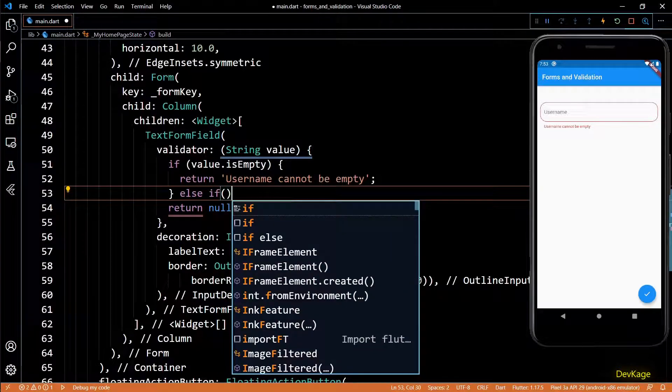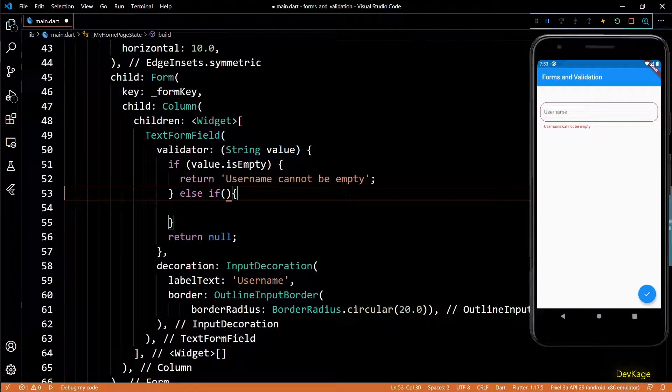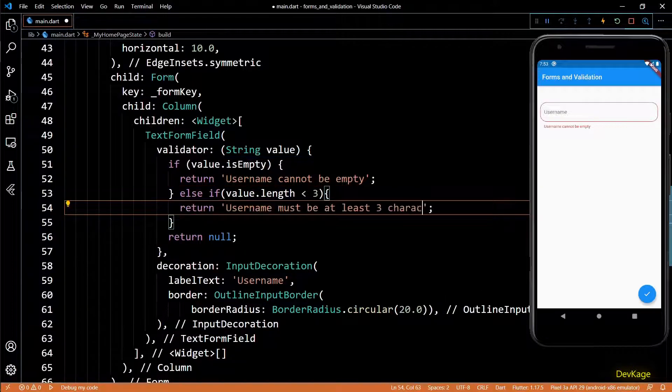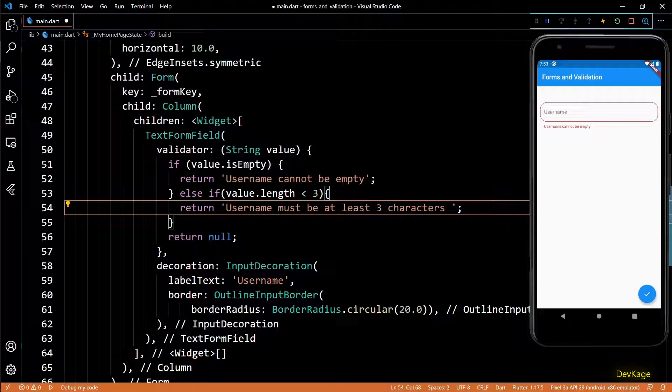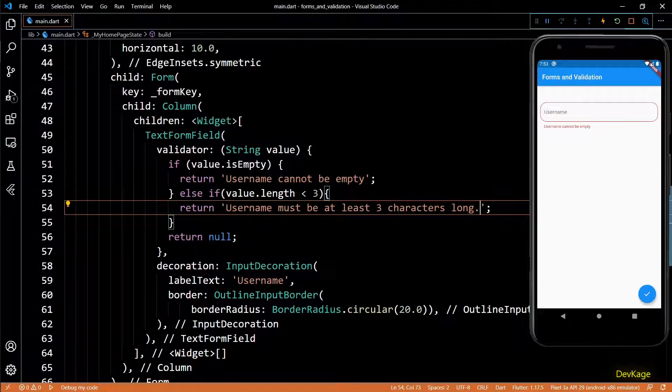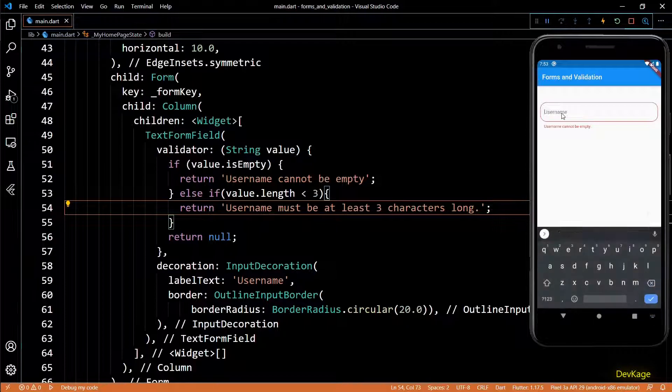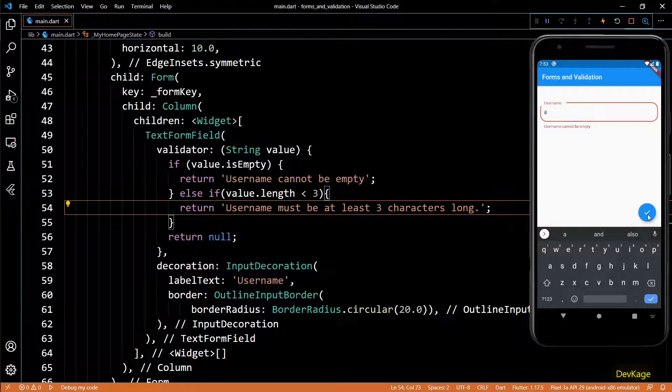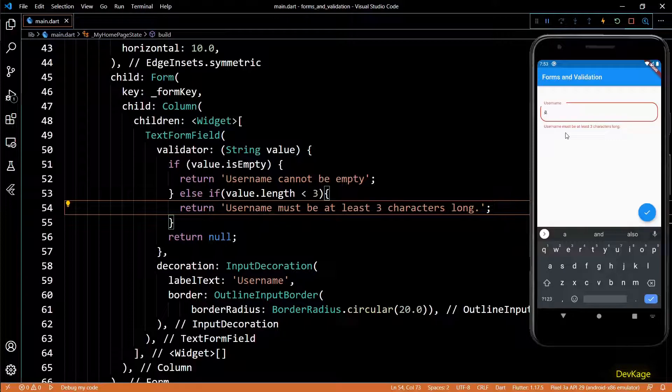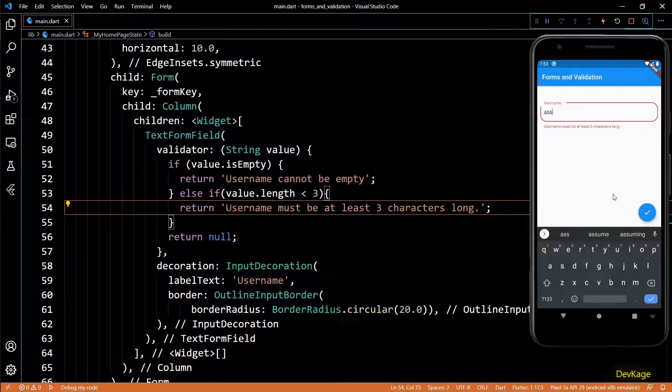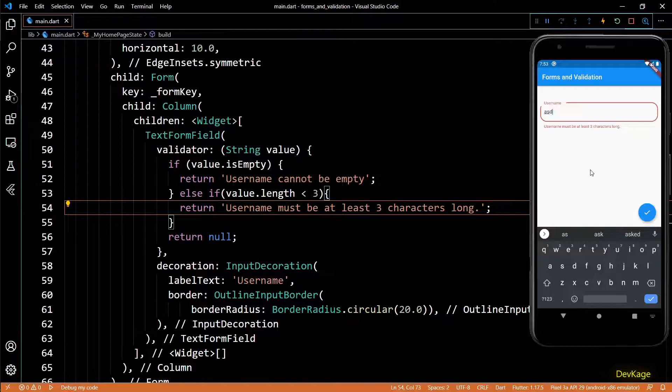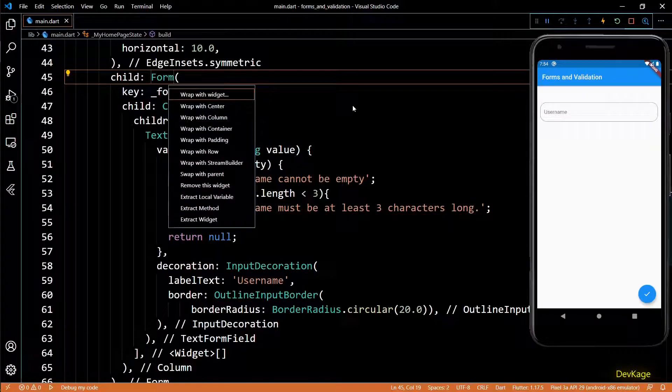We can also have multiple validations for a text field. For example, I can add an else if condition here which will check if the length of input string is less than three. If it is less, then I'll return another error message saying that username must be at least three characters long. And now if I put a really small username and hit the done button, we will see the new error message.